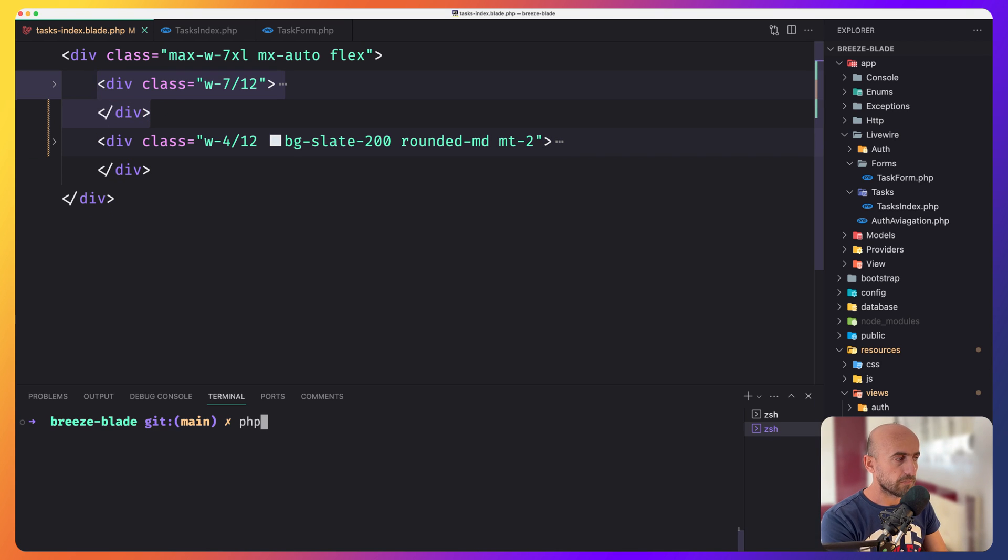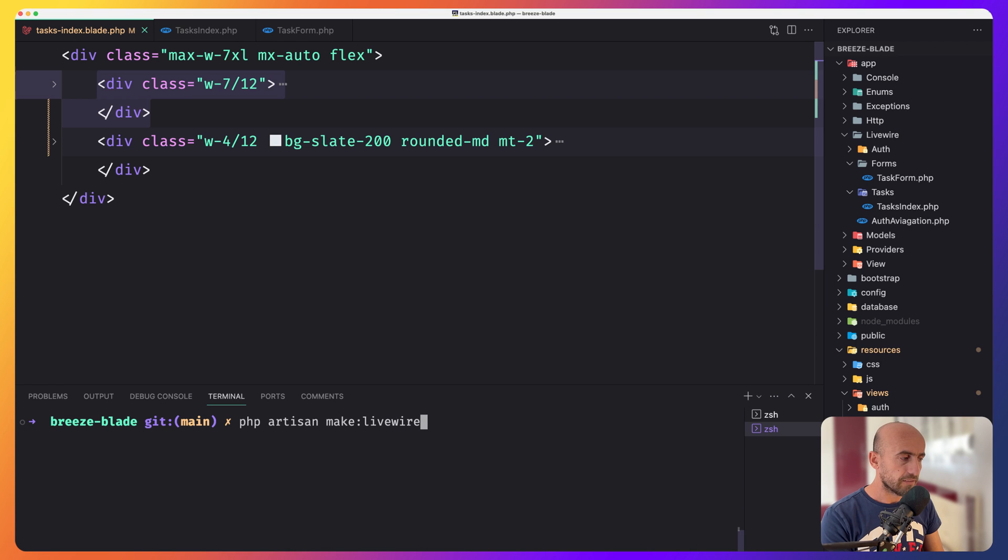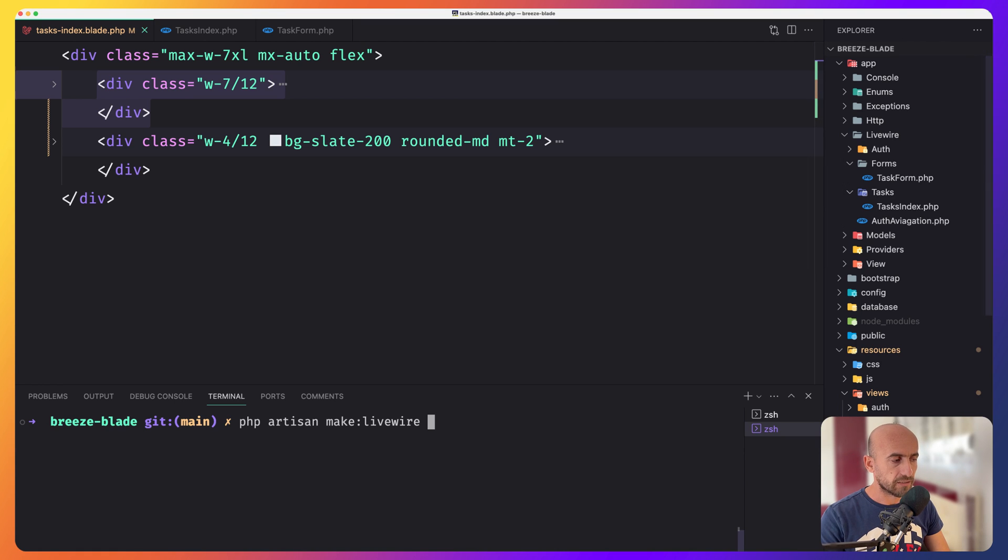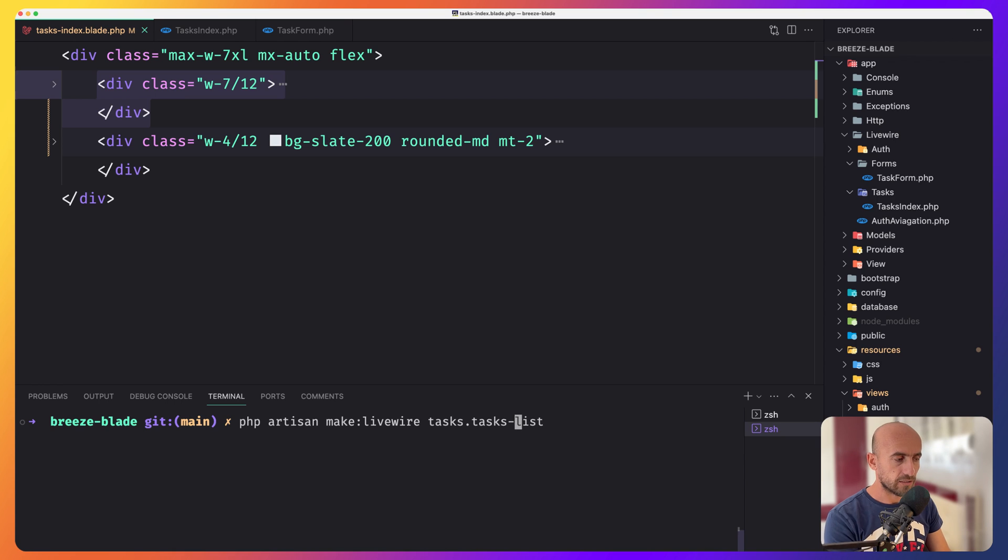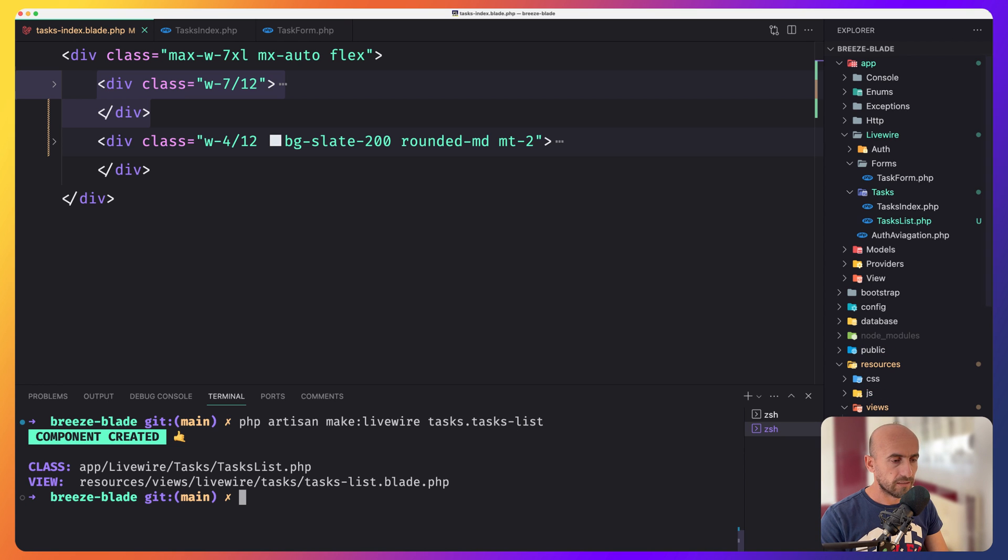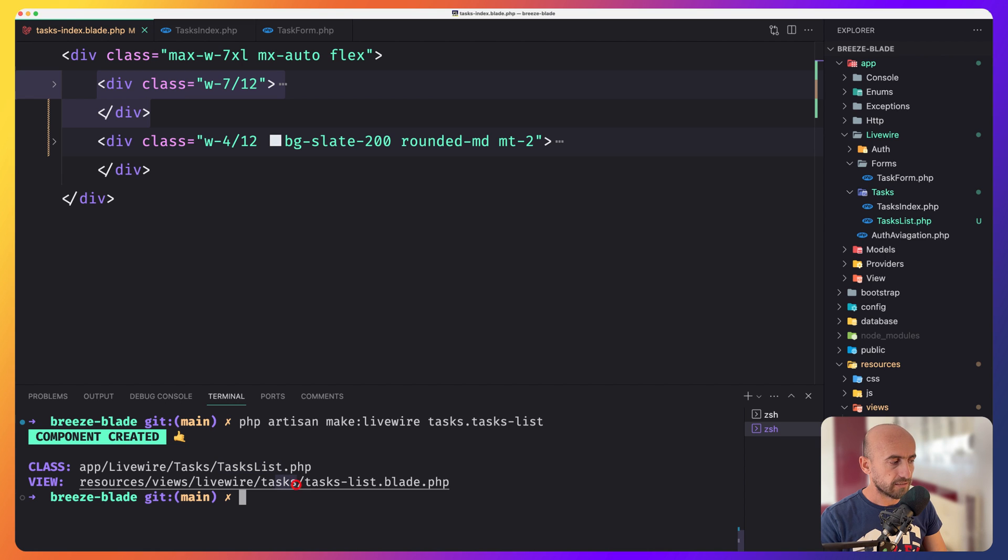Let's open the terminal. And here I'm going to say php artisan make colon livewire and the name of the component. But I want the component to be inside of the tasks directory. So I'm going to say tasks dot list, or we can say task-list here. If I hit enter, okay, now we have the class to be inside the tasks directory and task-list.php and the blade to be in the tasks directory and task-list blade.